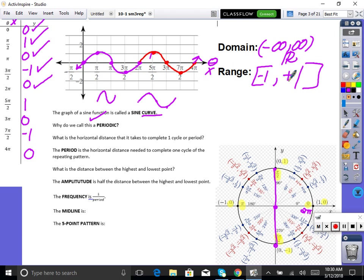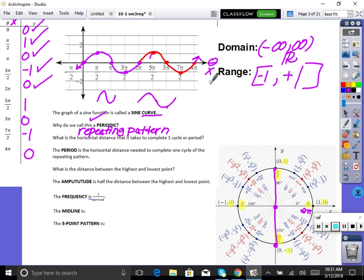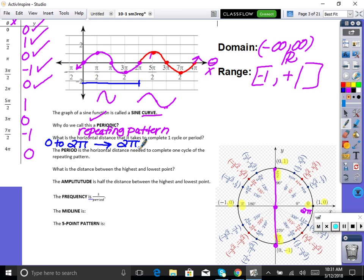Periodic means it repeats the same pattern over and over — it's repeating and symmetric, with equal distances. The question asks: what is the horizontal distance it takes for sine to complete one cycle? One cycle is zero, max, zero, min, zero. The distance from zero to 2π is 2π. Therefore, our period — the length of one cycle — is 2π.